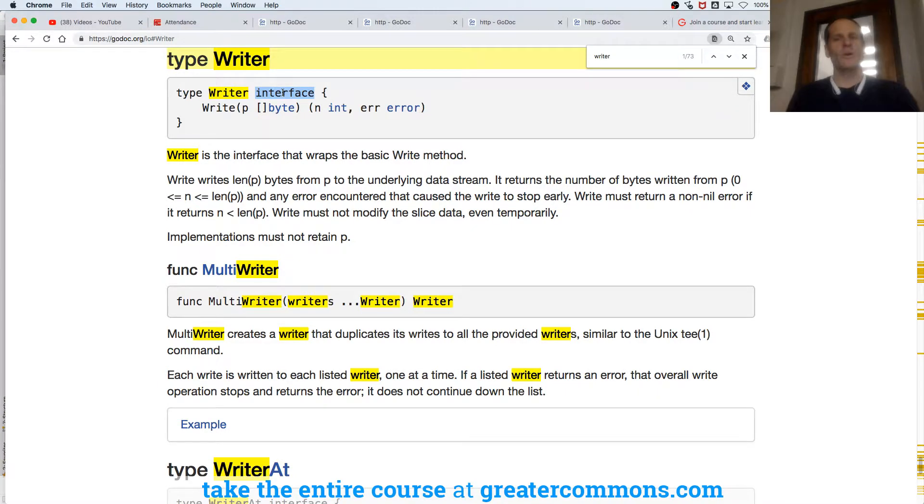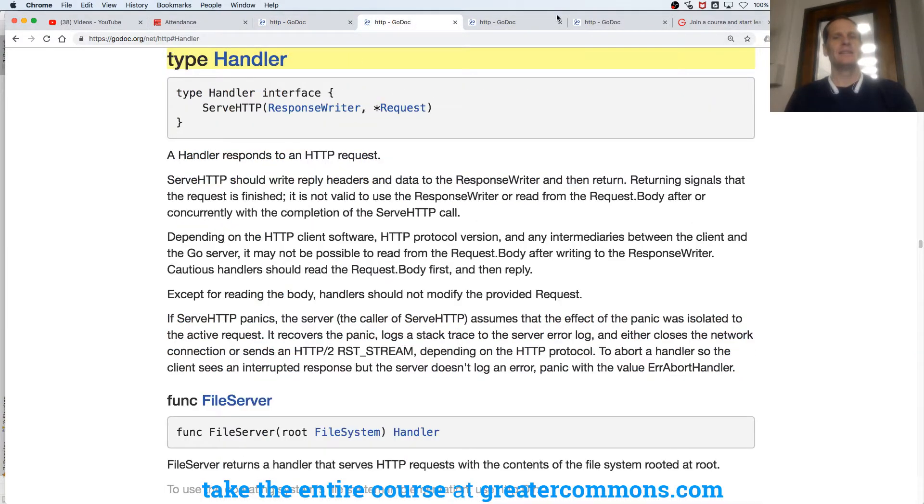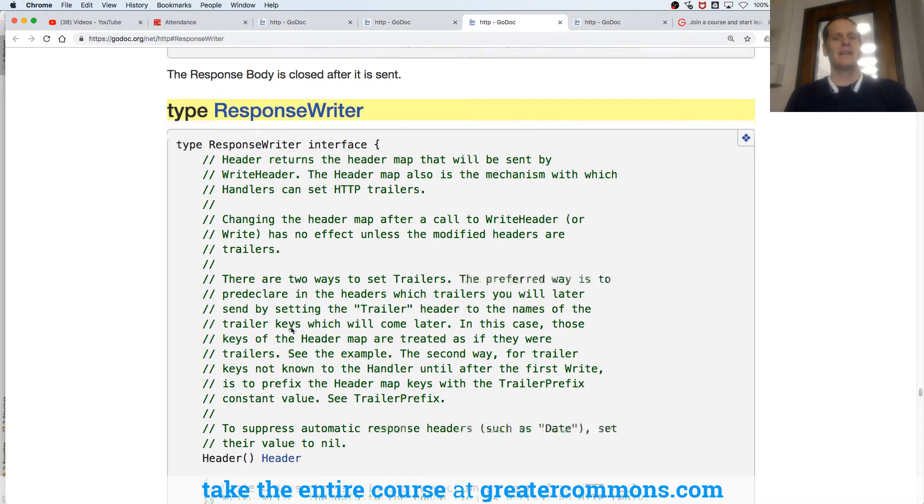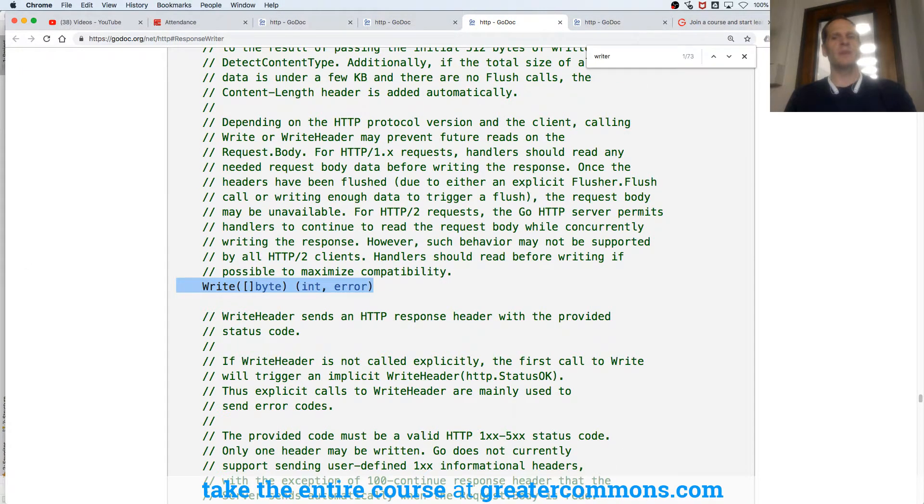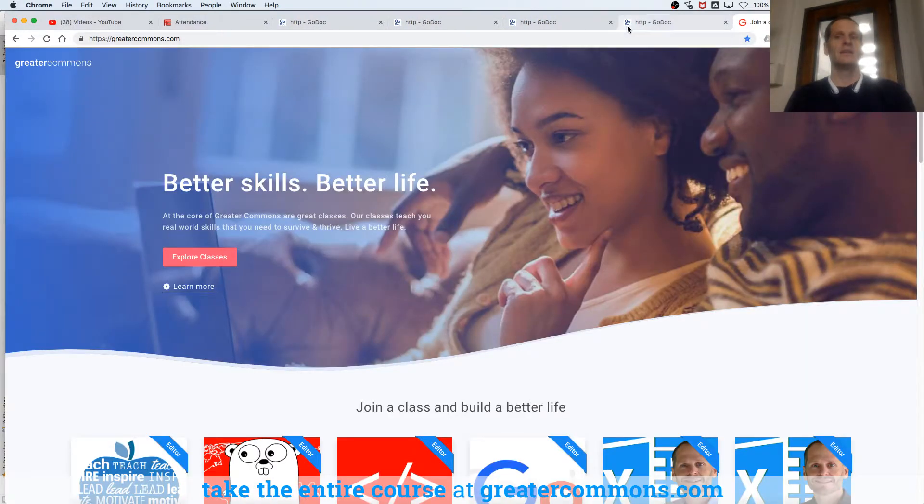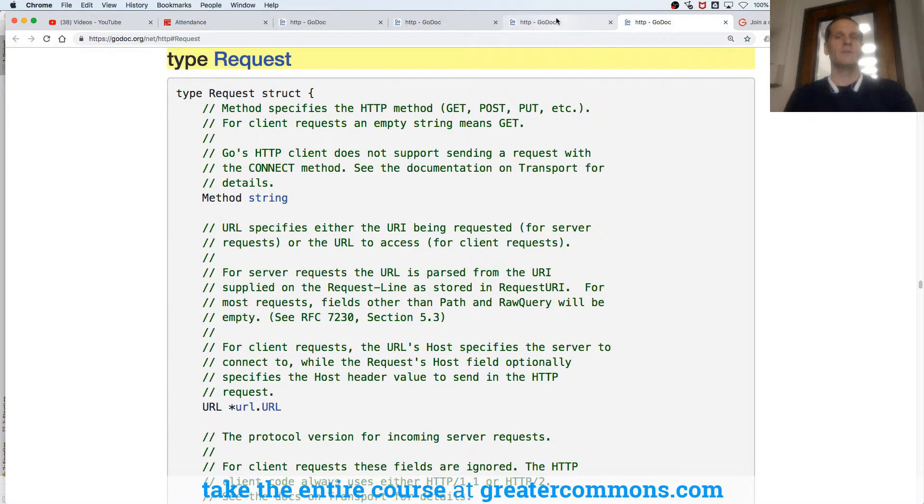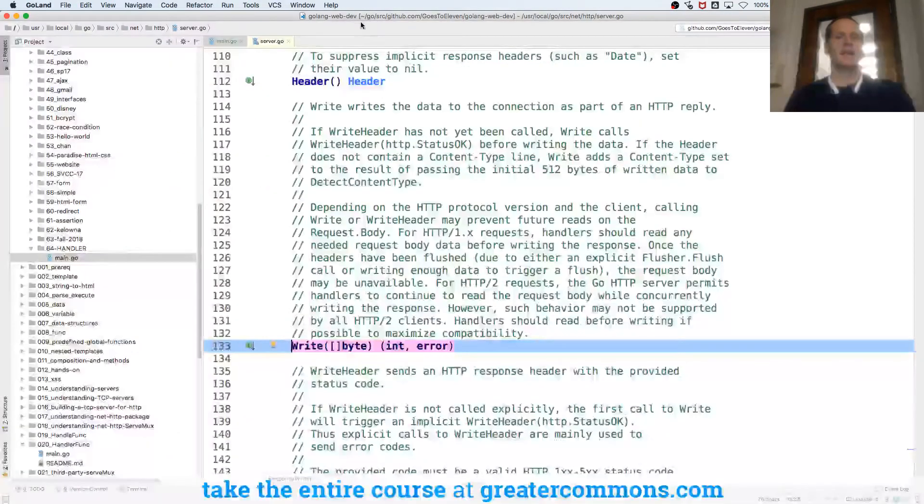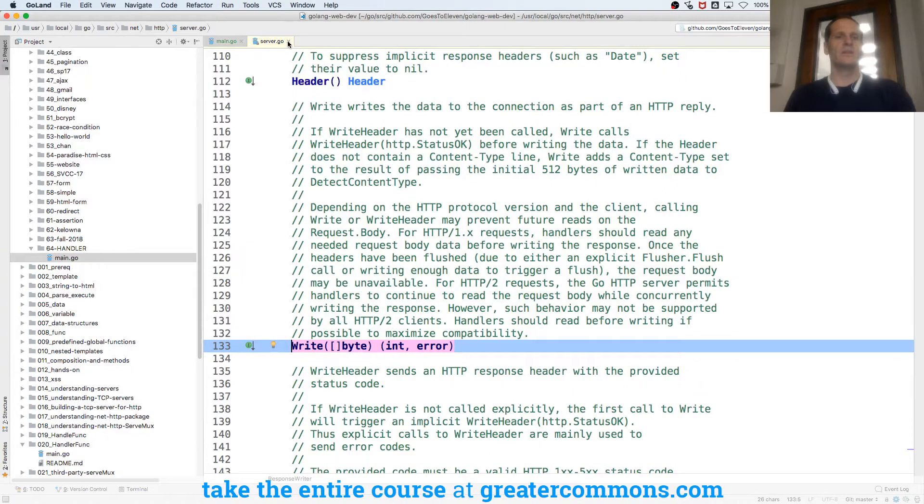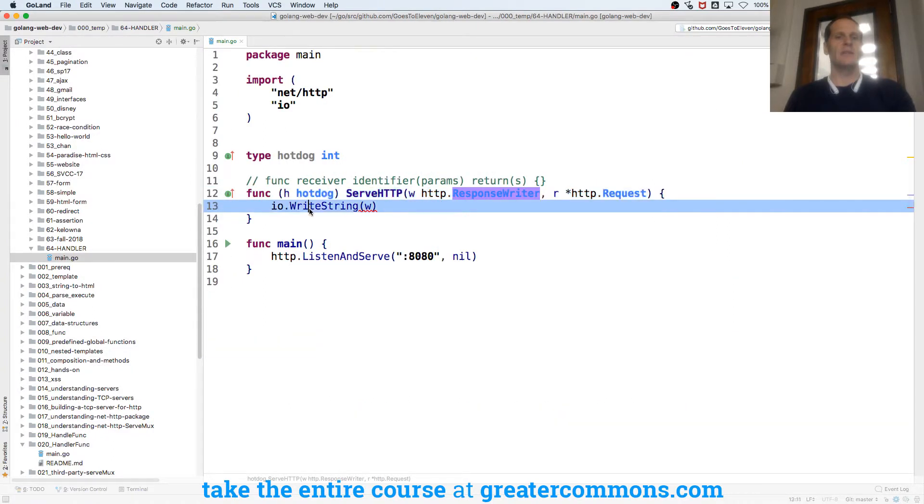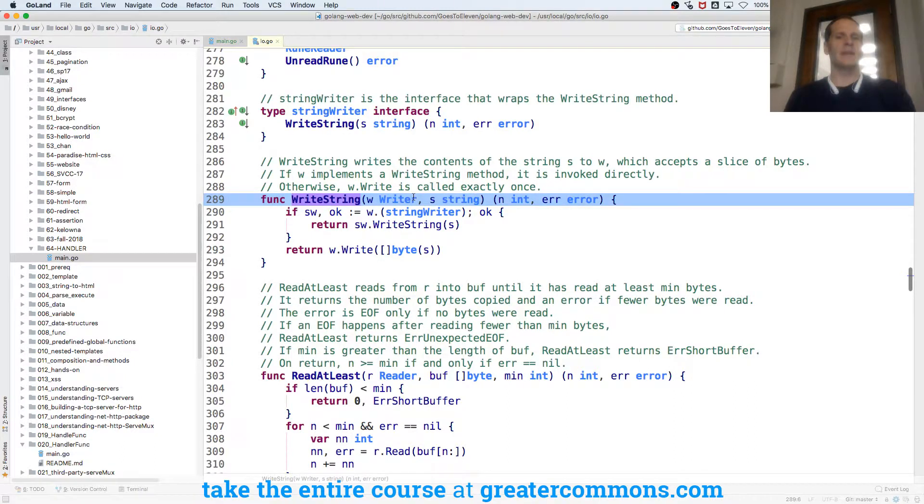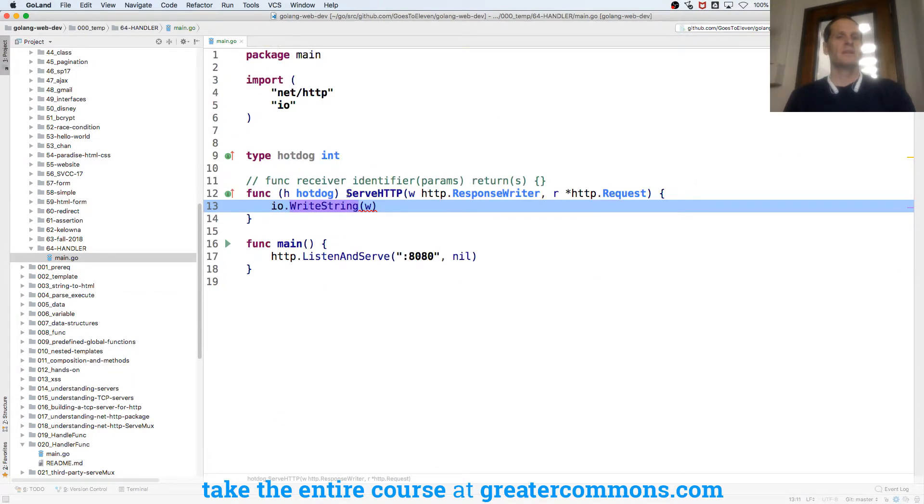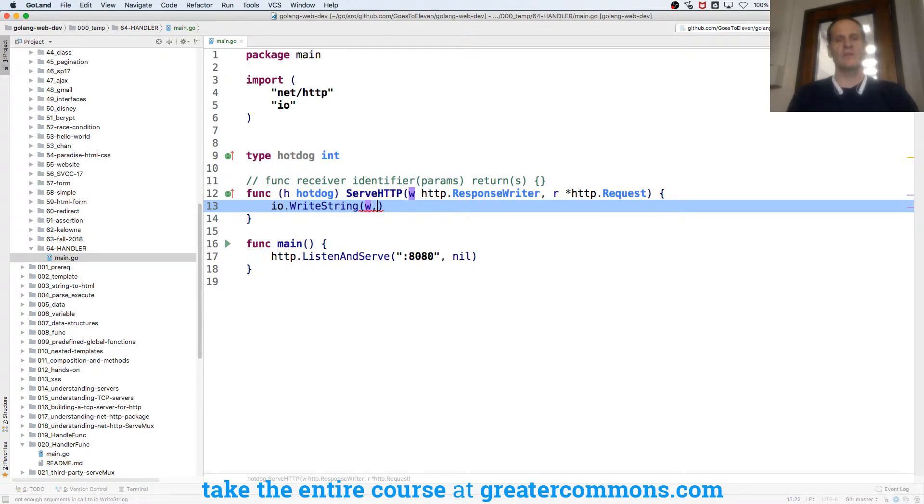So that response writer has this method, which means that response writer's fulfilling the writer interface, which means that I could use io.WriteString, which asks for a writer and a string, and it will write that string to this writer, which is why it's called WriteString. So I could use io.WriteString and write that to that writer, which is my response. And then I just need to give it a string.